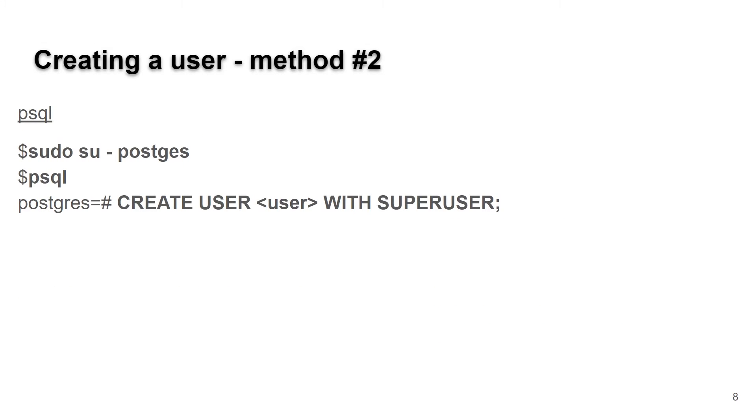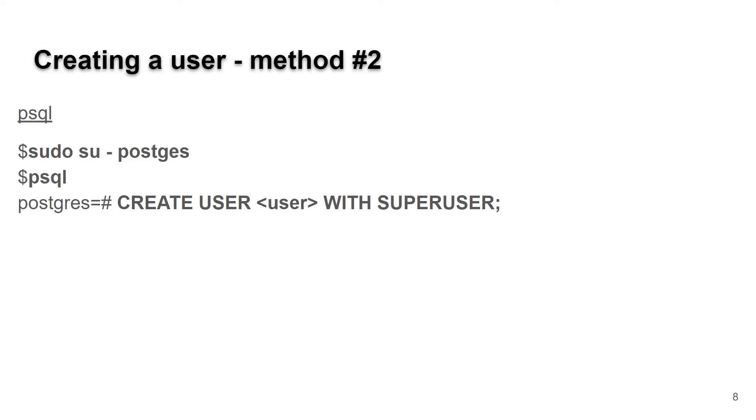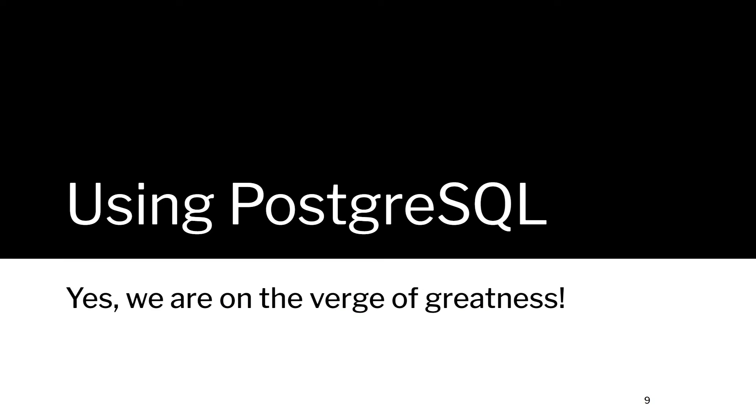The second way of doing it is using the psql command line tool. Once again, you'd sudo su - postgres to become the Postgres user on your machine. Type psql which starts the command line. Then type create user with that username with superuser, and then type exit to get out or backslash q.